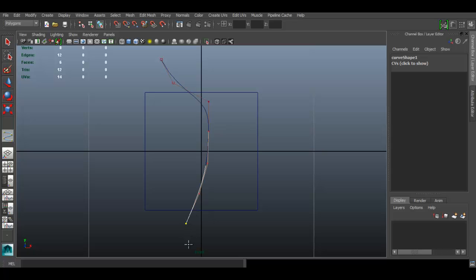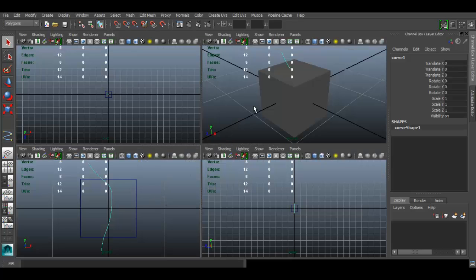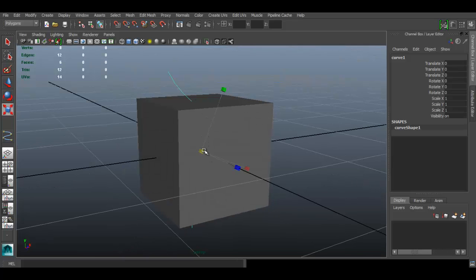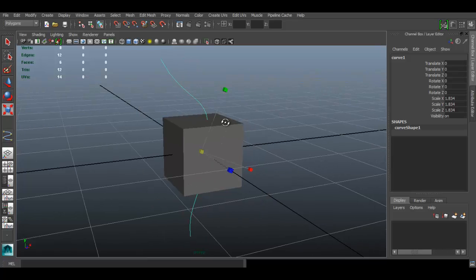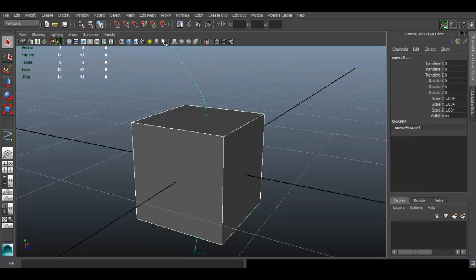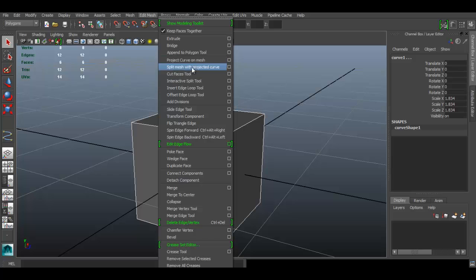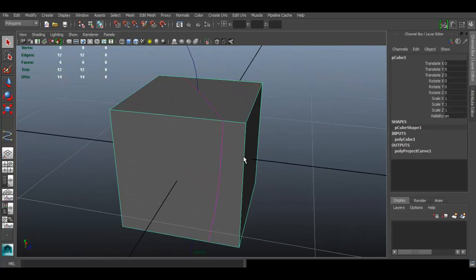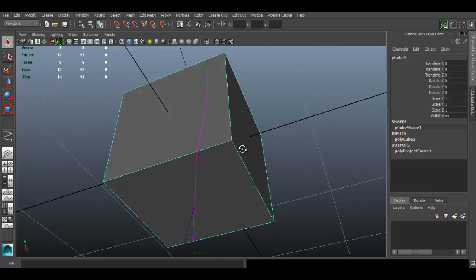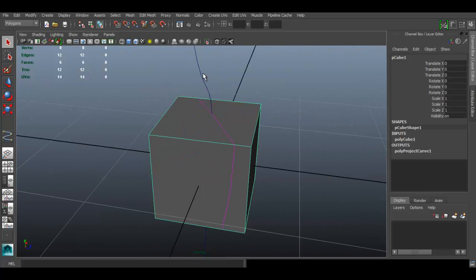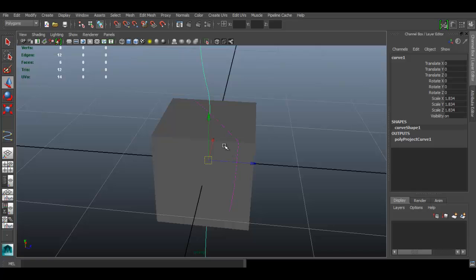Create the curve and press Enter, then spacebar to go back to the perspective view. I'll press R to scale the curve up. Now select the object first, then hold Shift to also select the curve. Go to Edit Mesh and use Project Curve on Mesh. As you can see, there is a curve projected around the mesh, and if we move the curve, the projection moves as well.